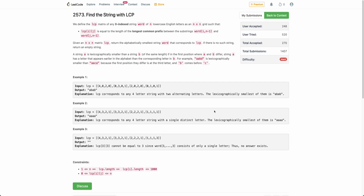Hello everyone, welcome back. In this video we will be discussing the last problem of today's weekly contest: find the string with LCP.